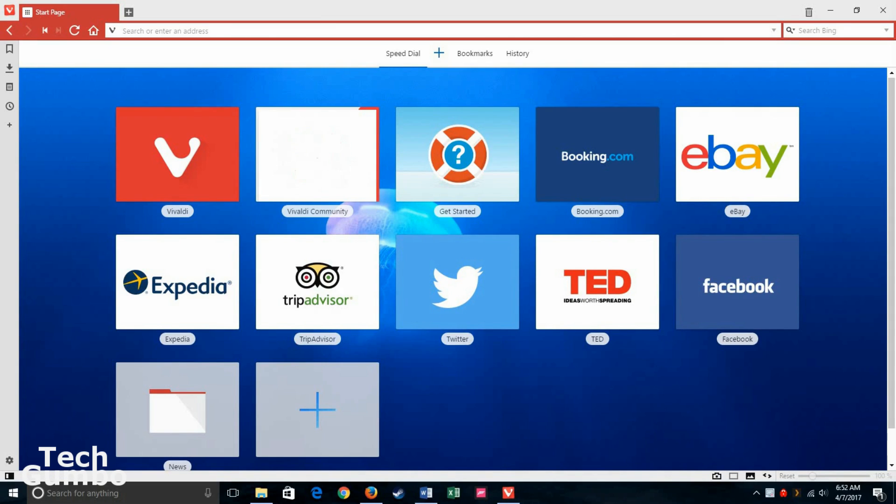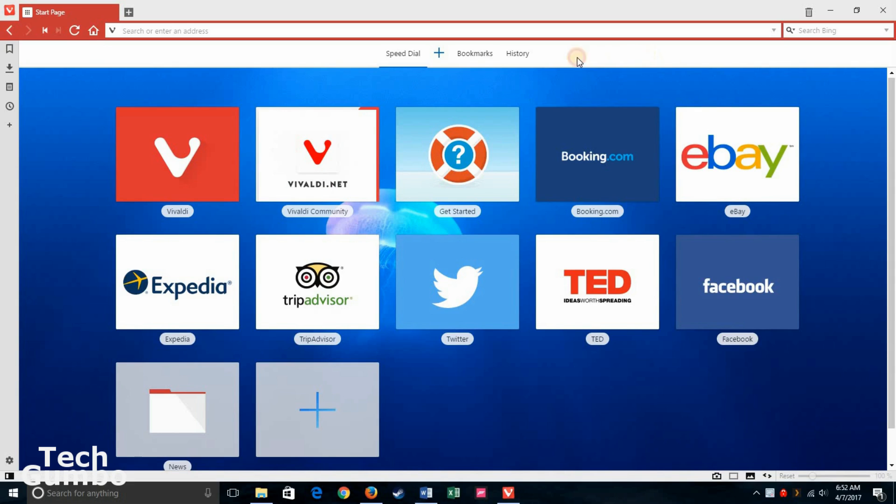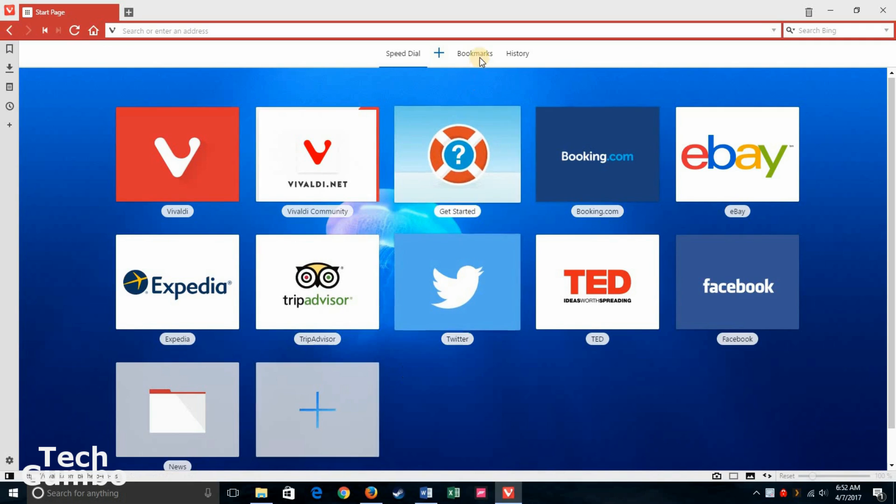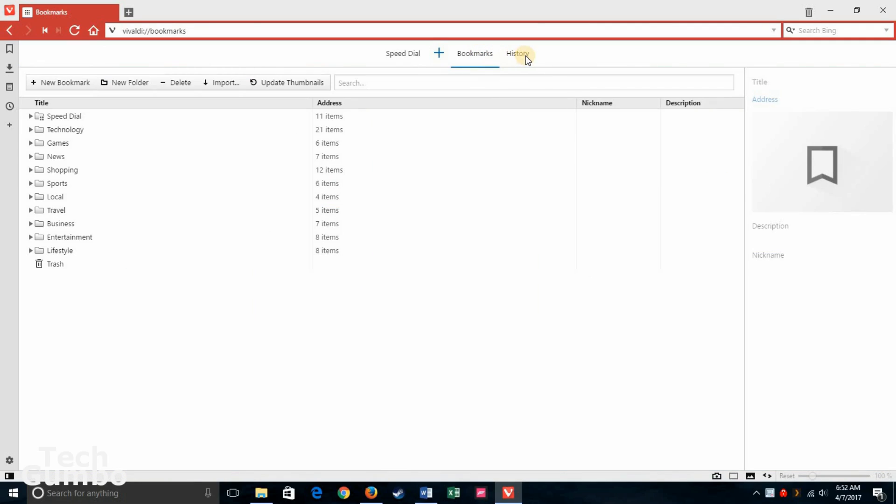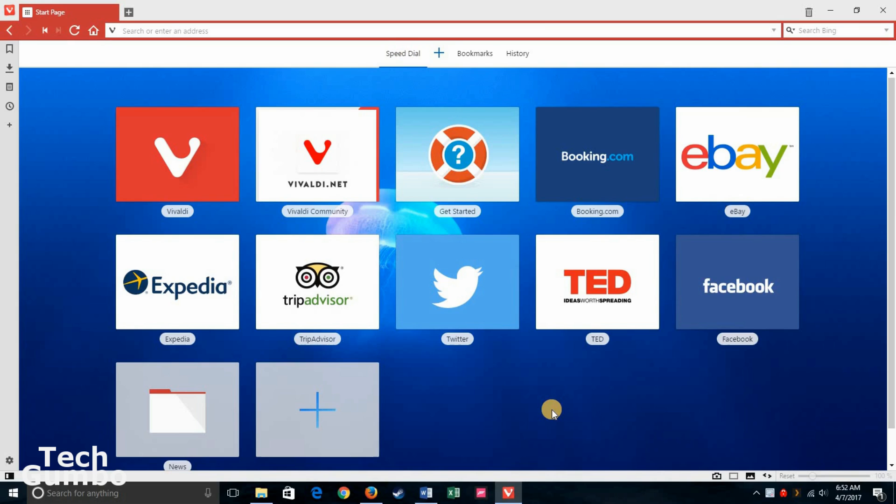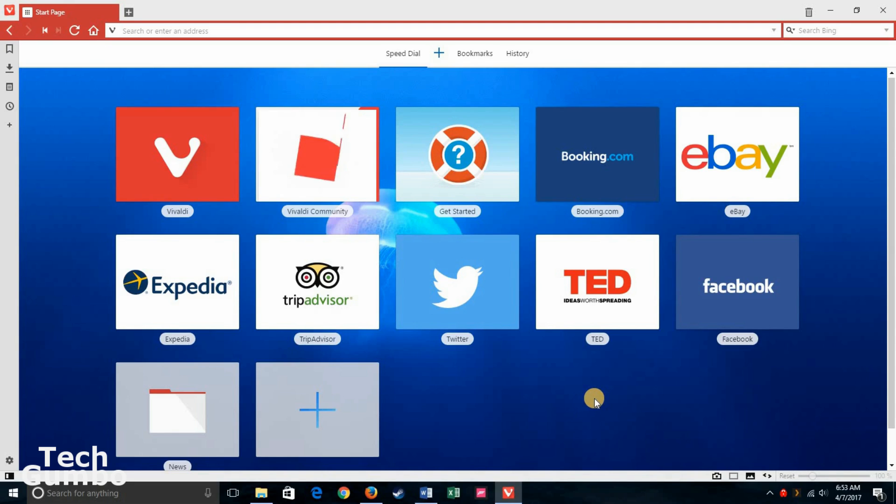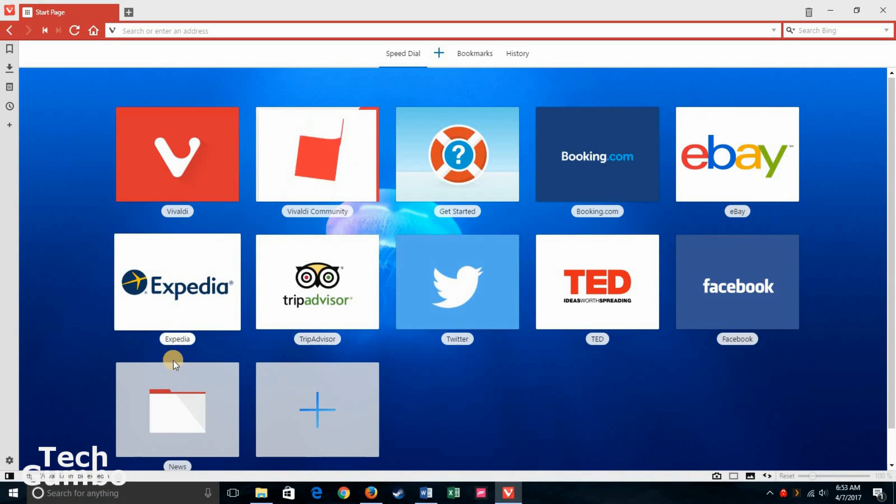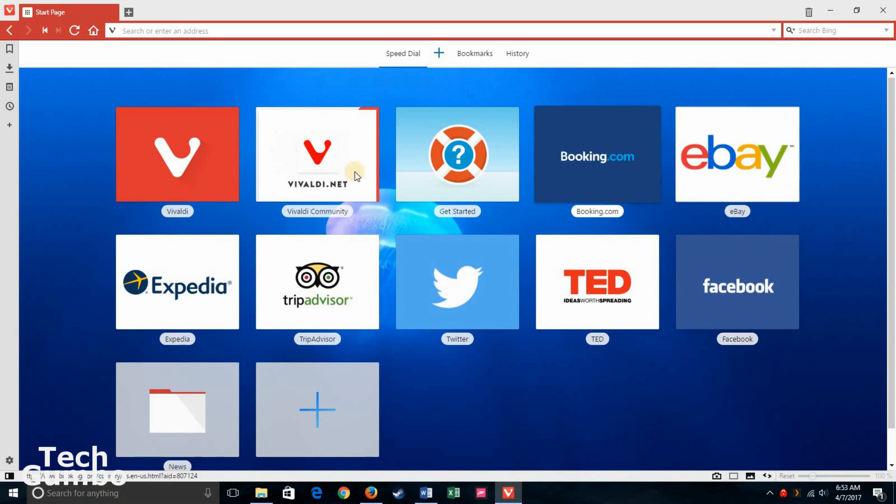Now you should see the default start page for Vivaldi. You have three options up here. SpeedDial, which is all of these websites here, bookmarks, and history. Let's take a look at SpeedDial here. You've probably seen something like this in other browsers. In Vivaldi, it's a little bit different. Of course, it has some preloaded websites here for you.